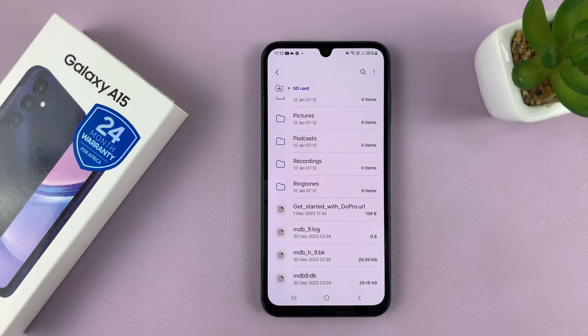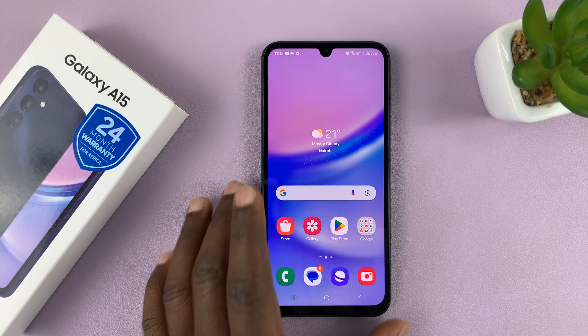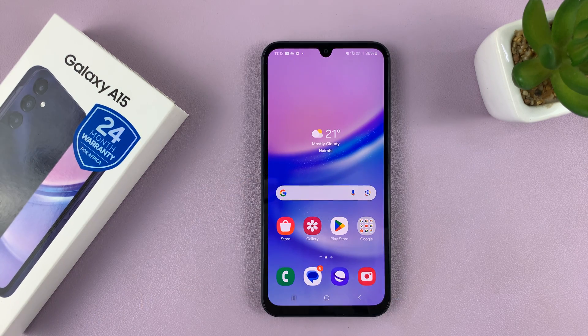To exit split screen, simply swipe either completely up or completely down, depending on which app you want to close and which one you want to keep. Thanks for watching — leave your comments and questions down below, and good luck.